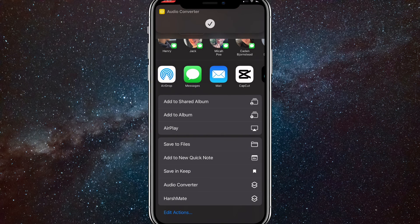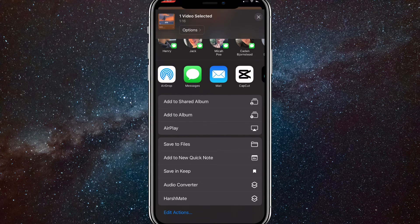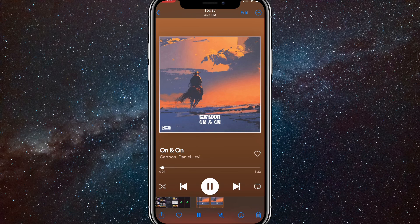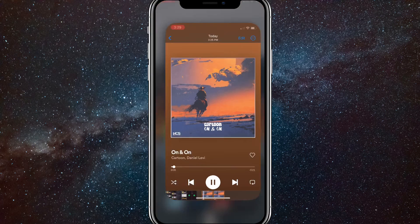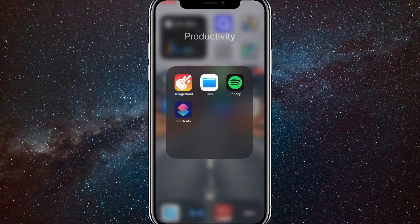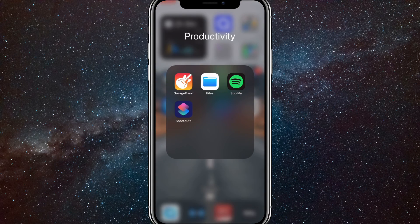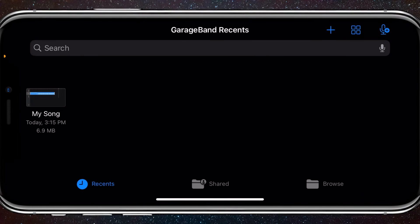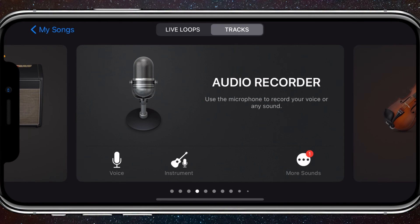Now once you've done that, go home and go to GarageBand. Click on the plus in the top right corner and go to Audio Recorder on the options and click on it.